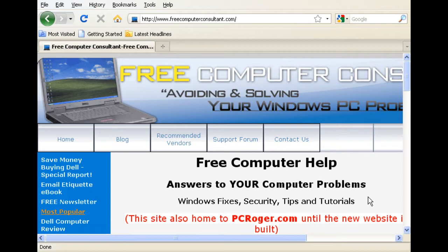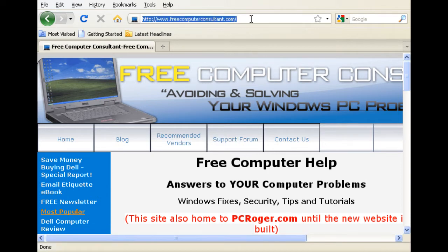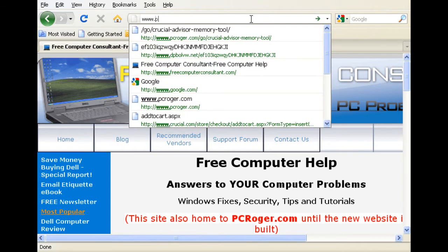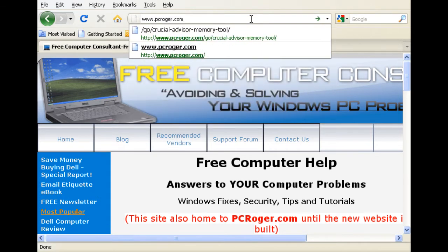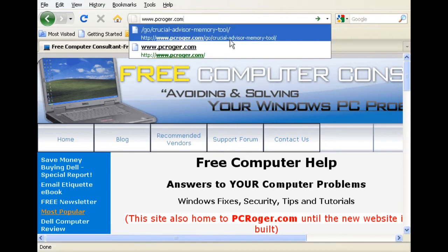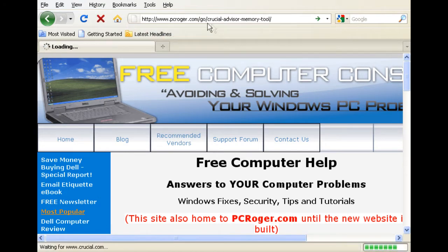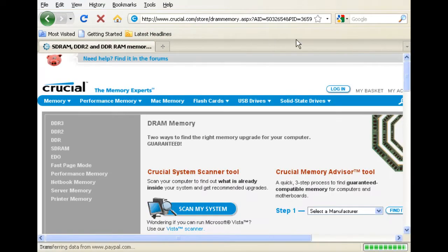That's maybe a little bit more of an advanced topic. I just wanted to show you how we go through this. Here's my website — it's currently Free Computer Consultant, and the new site we've built out is pcroger.com, a lot shorter and easier to type. You can get a shortcut here to the Crucial Advisor Memory Tool that we are going to be using. Just type in www.pcroger.com, slash go, Crucial Advisor Memory Tool.